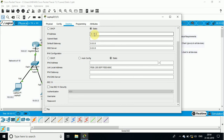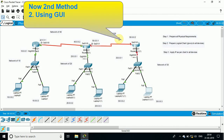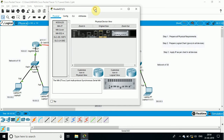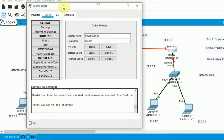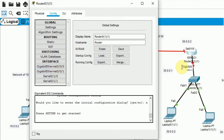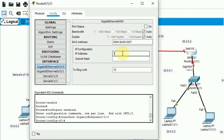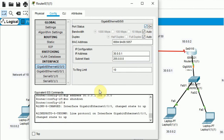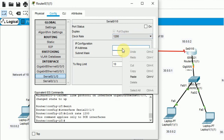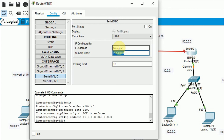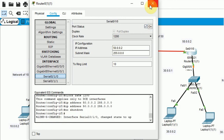Now I will move to the second method — the GUI method. Go to the router, make the device on, then go to the configuration mode. In configuration you can find various options. I will assign the gigabit interface and provide the IP address directly — since it is graphical user interface, you don't need to write any commands. Don't forget to make it on — there is no shutdown. In the serial interface I will provide the IP address as defined — 50.0.0.2 with subnet mask 255.0.0.0 — then turn it on. I can also provide the clock rate.